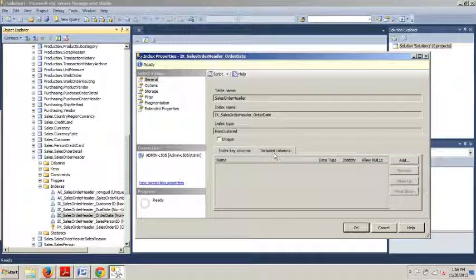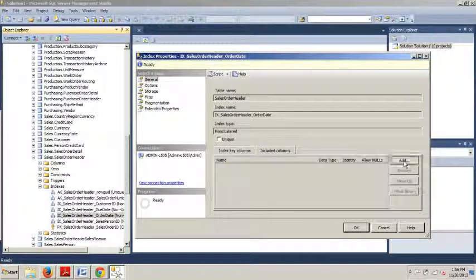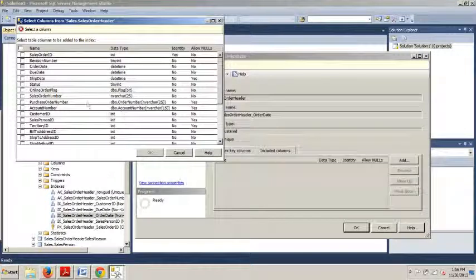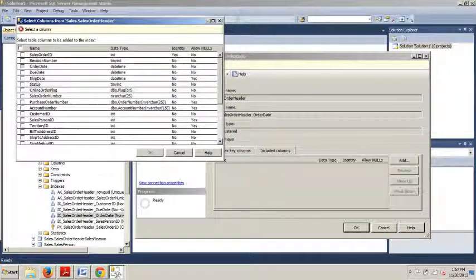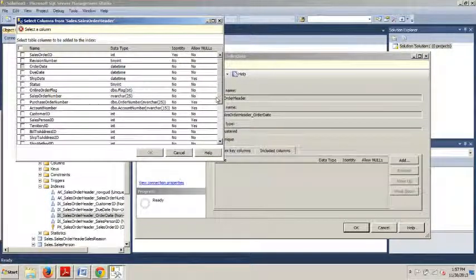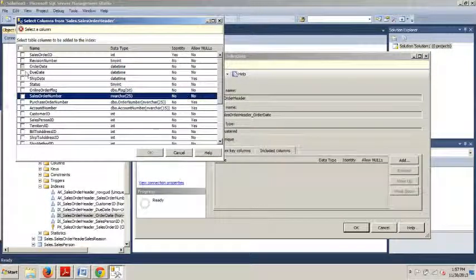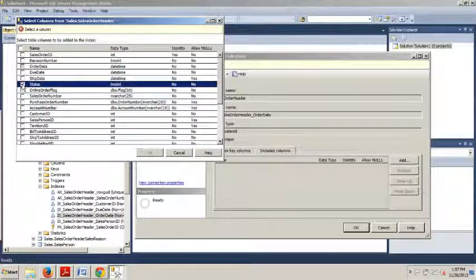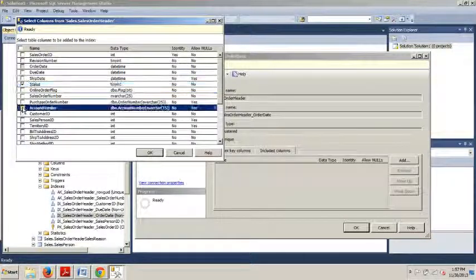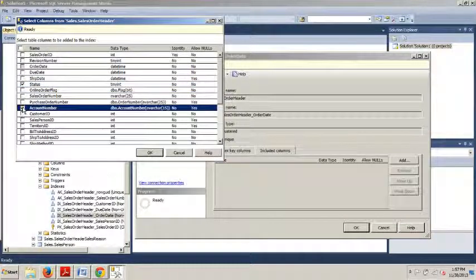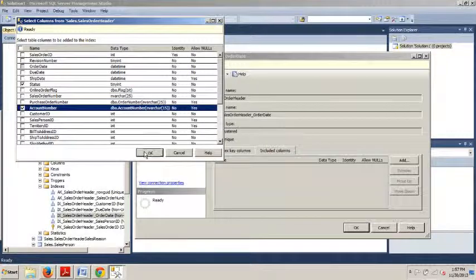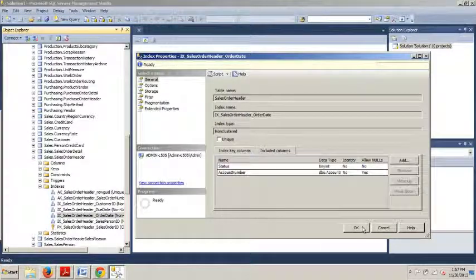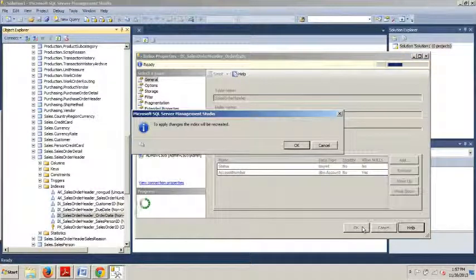Now we're going to click the Add button, and we're looking for the boxes that say Status and Account Number. So we have Status right there and Account Number right there. I'm going to click OK and then click OK again.